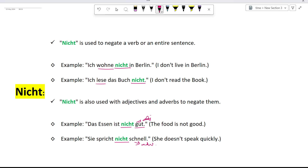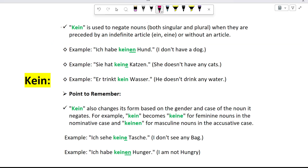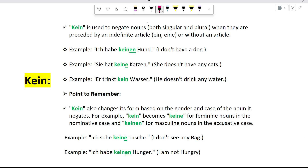Now let's move on to kein. Kein is exclusively used to negate nouns, both singular and plural, and it is used when a noun is preceded by an indefinite article like ein or einer, or when there is no article at all. For example: Ich habe keinen Hund. Sie hat keine Katzen. Er trinkt kein Wasser. Here, kein negates the nouns Hund, Katzen, and Wasser.